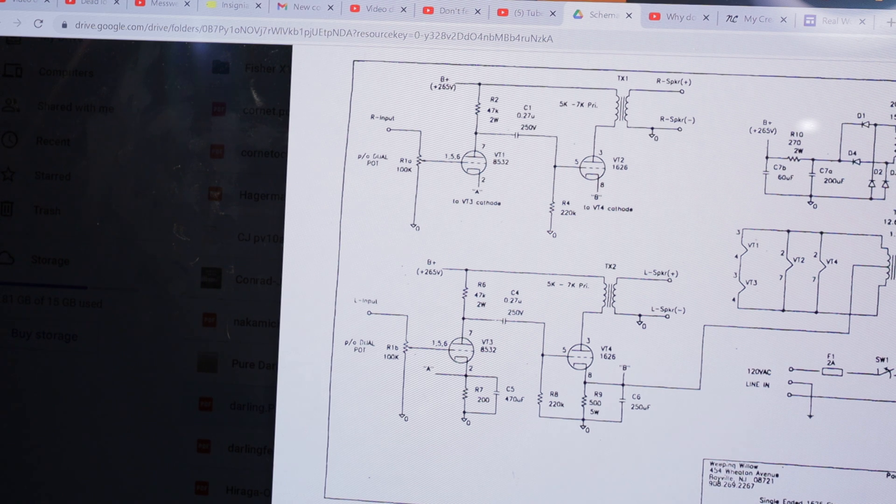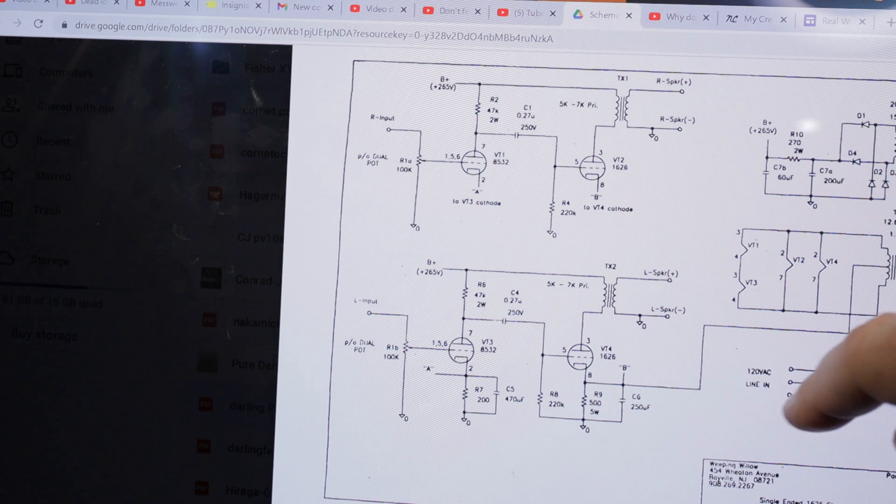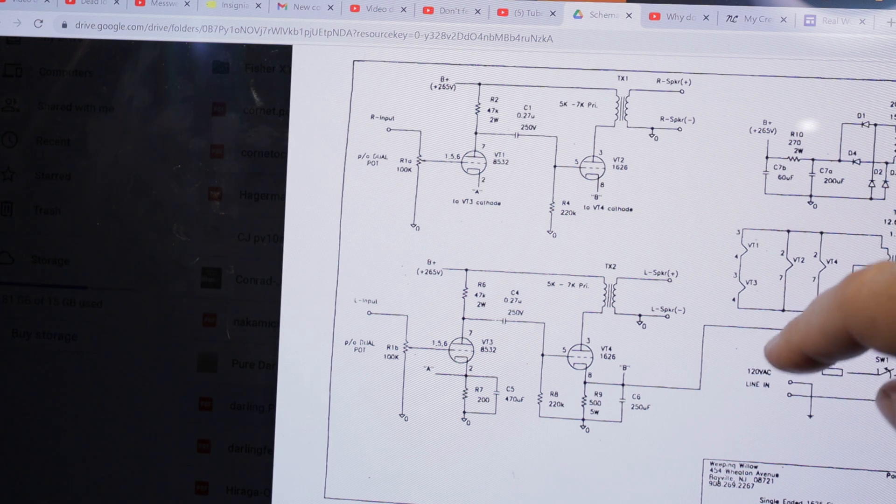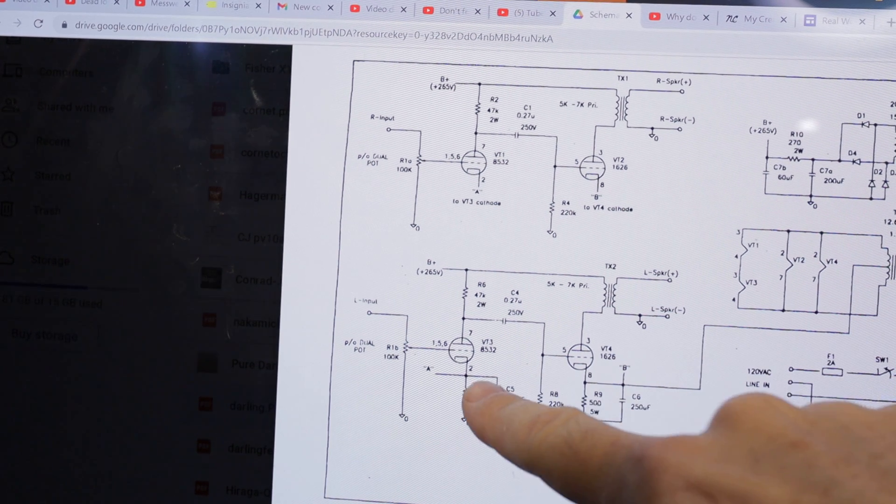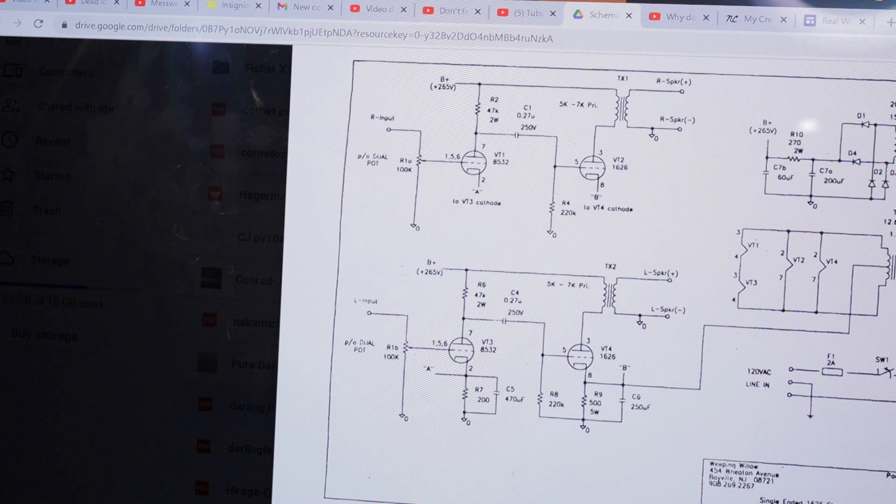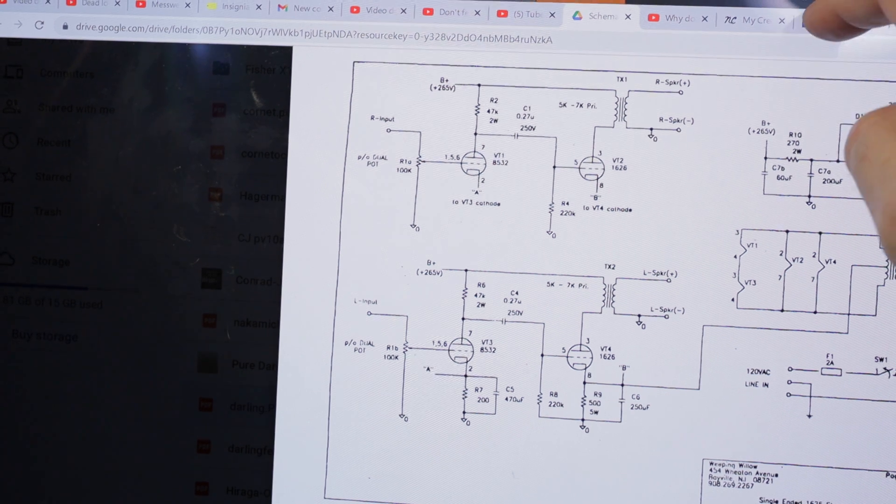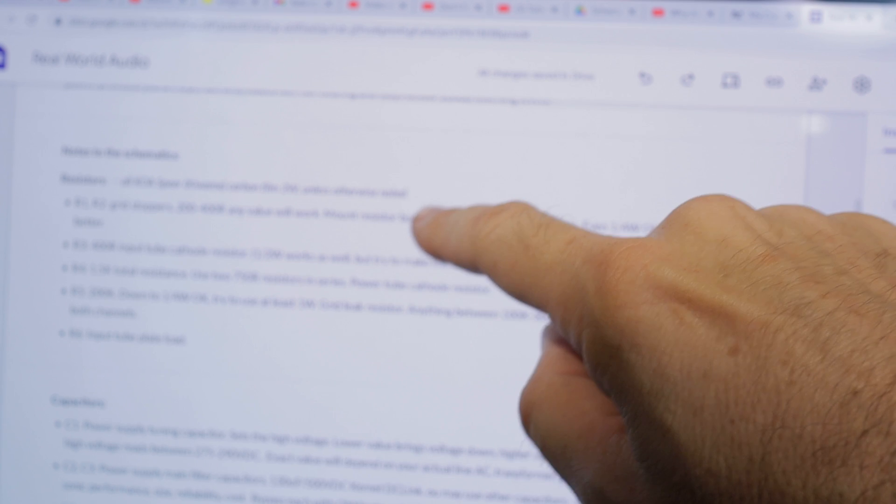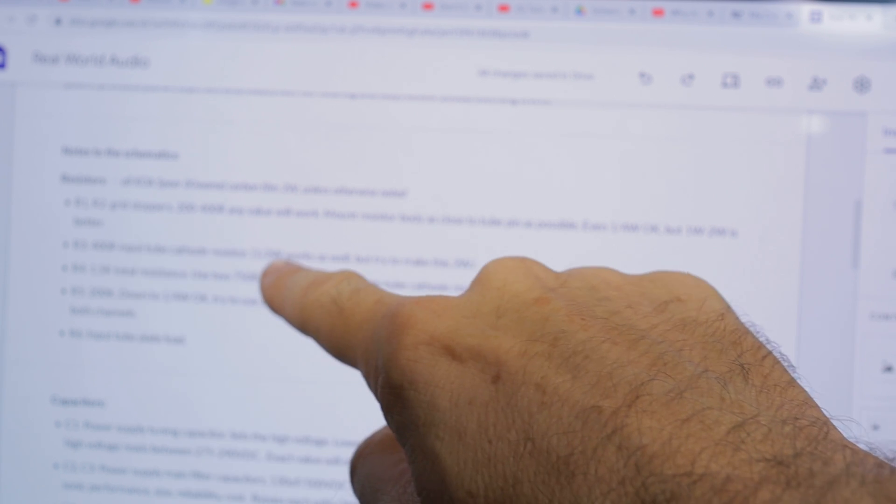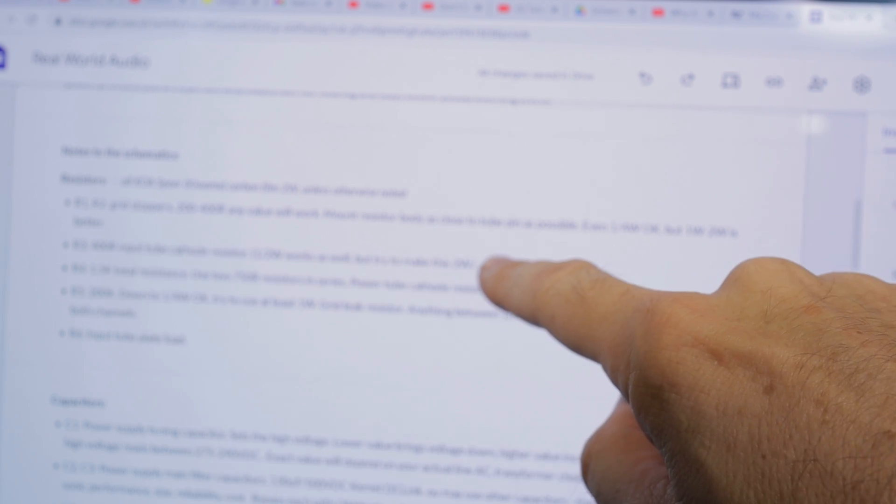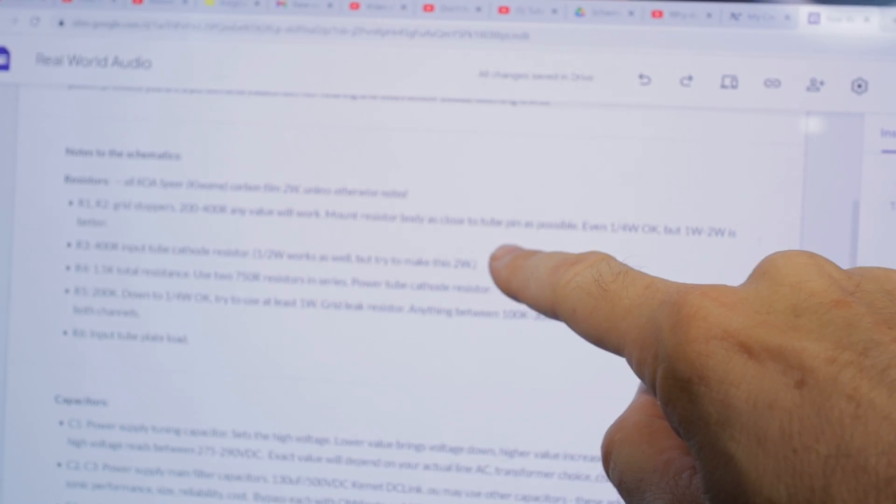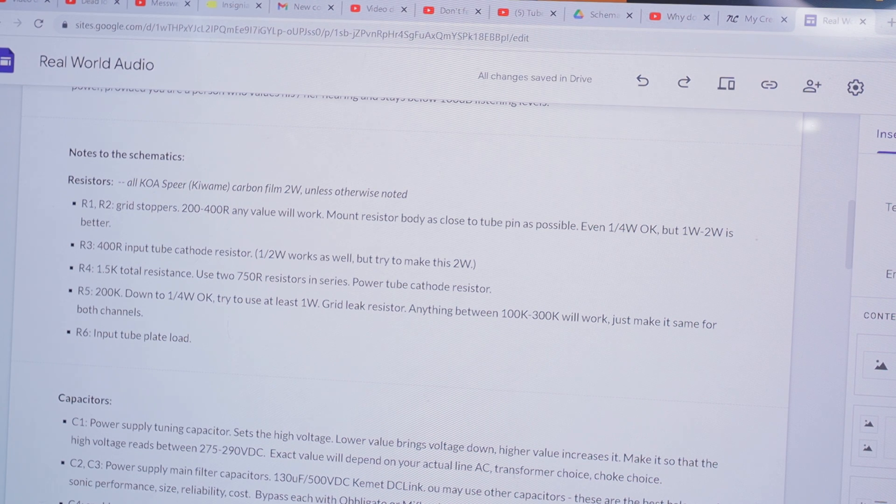That's in the ballpark. However, for the input tube, what I was recommending: input tube 400 ohm cathode resistor, not 1.5K, just 400 ohms.